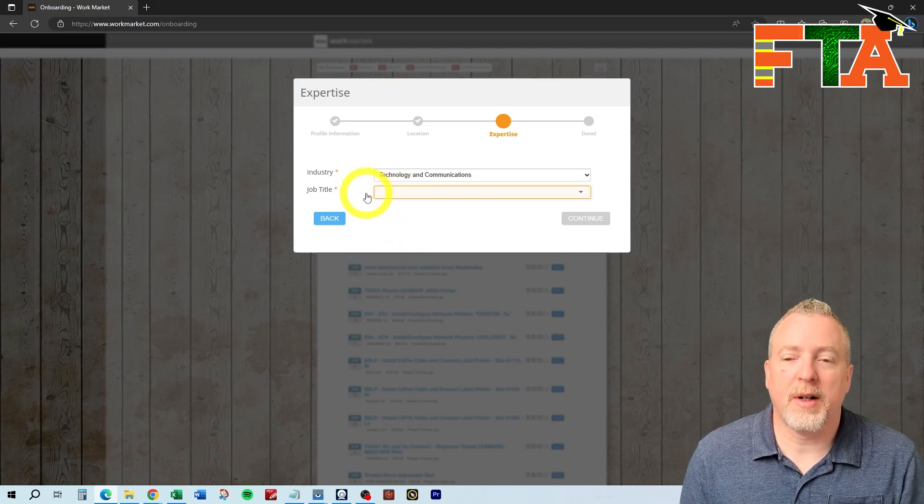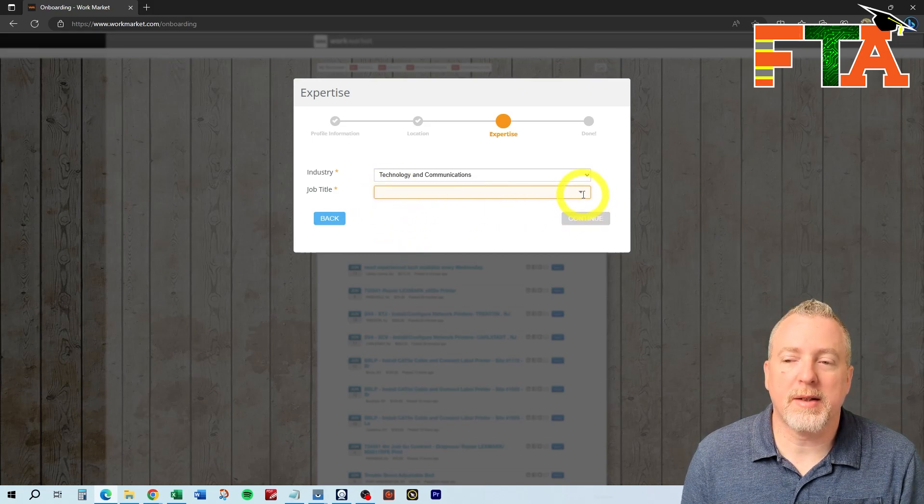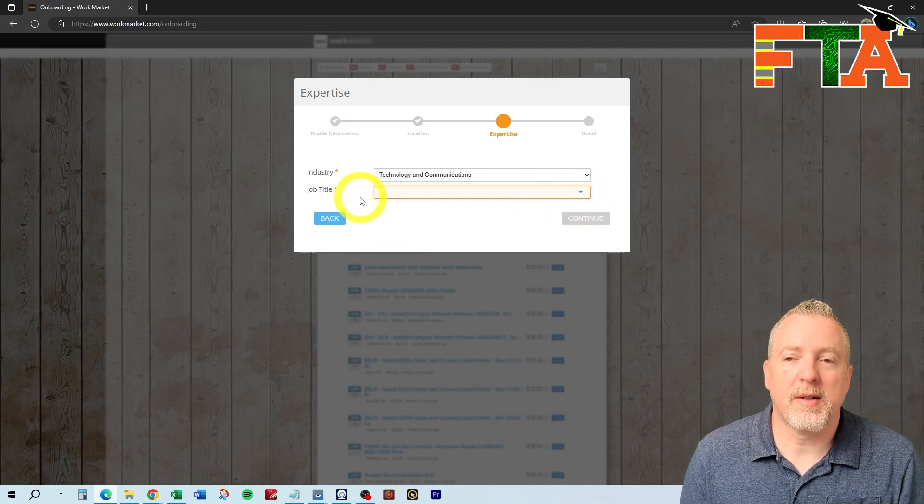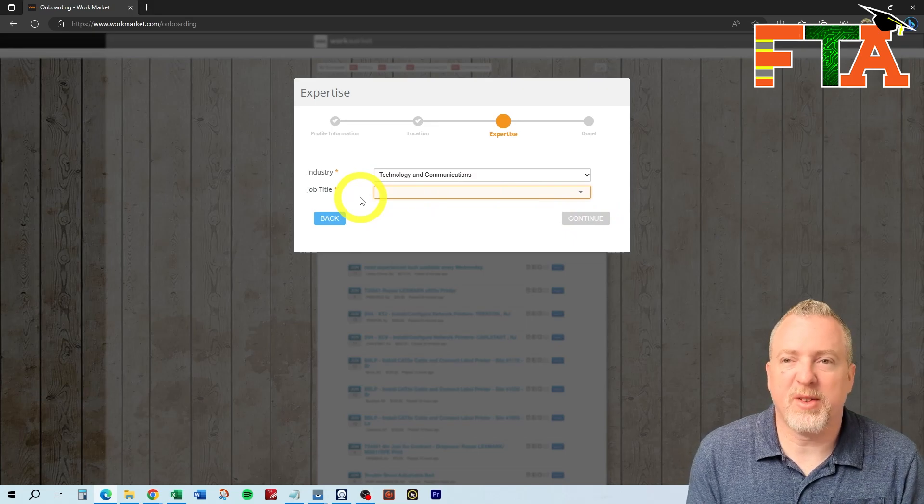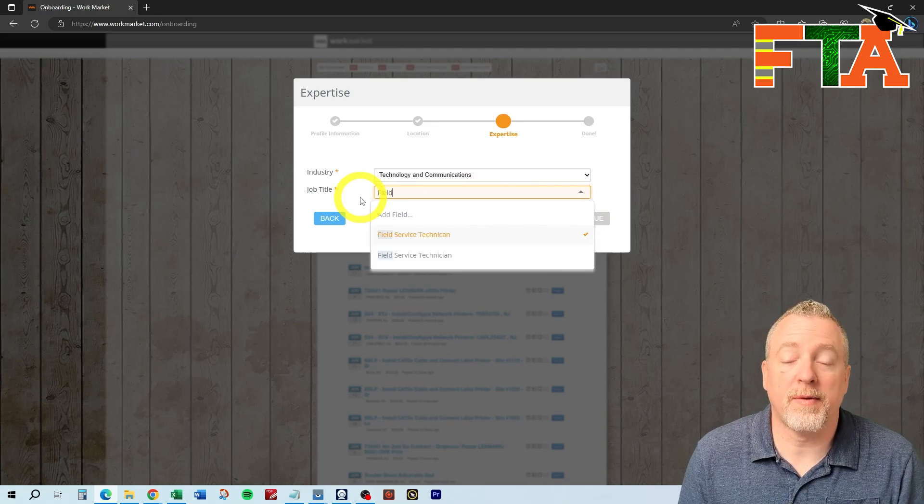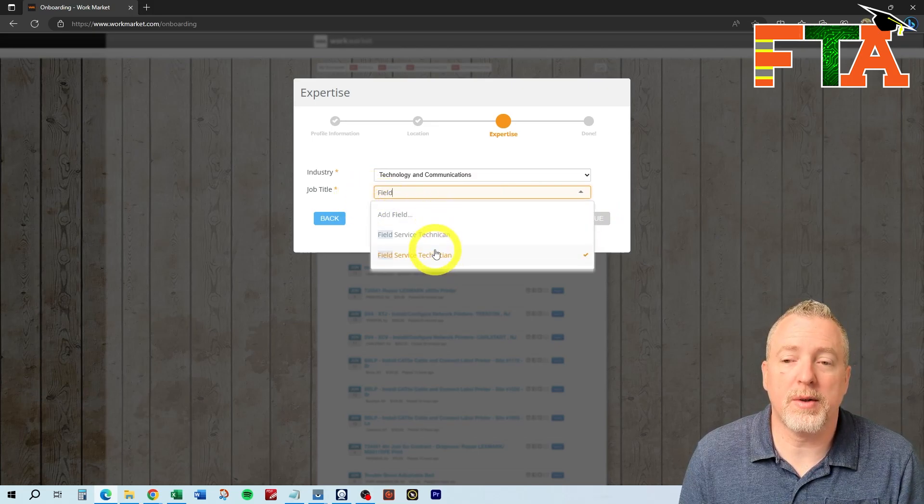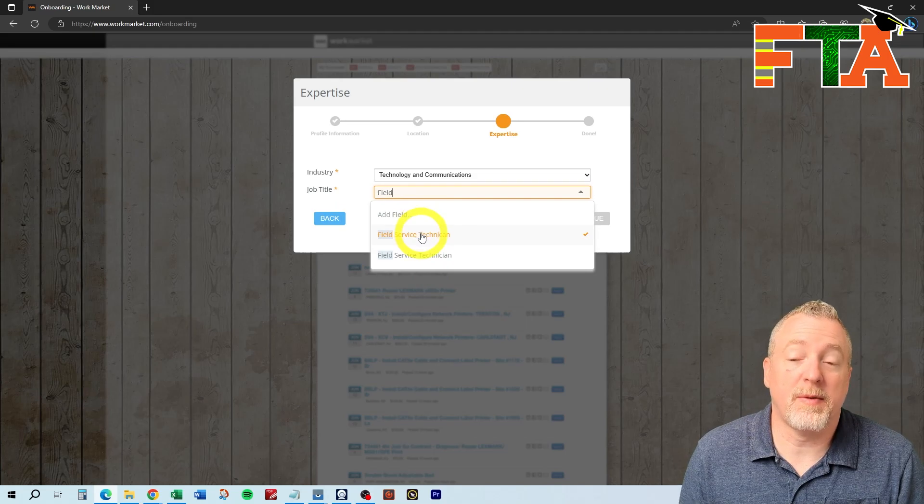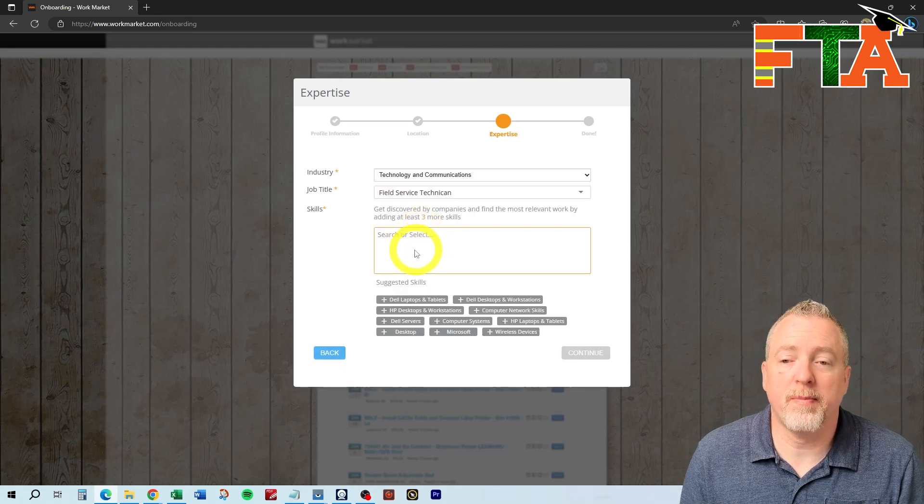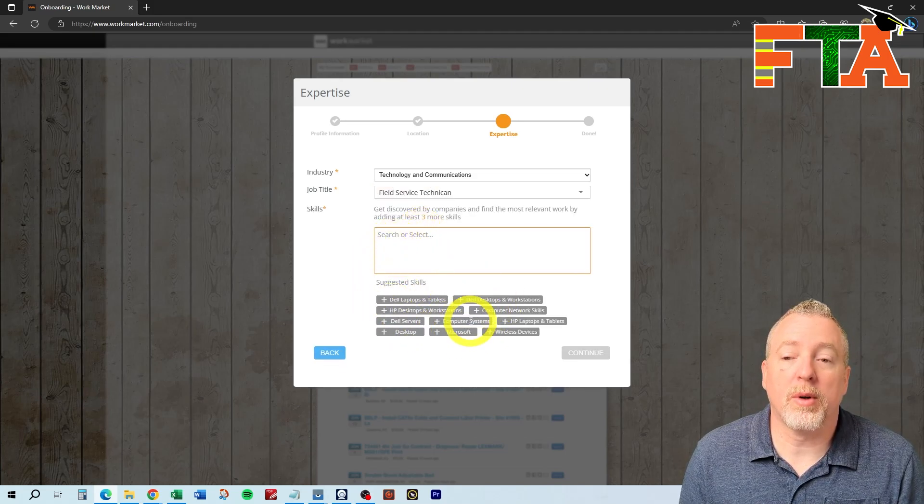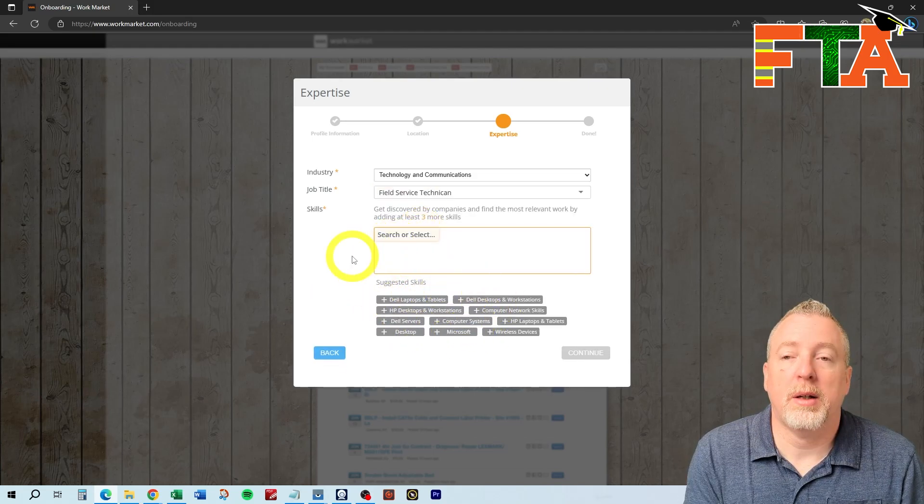Job title, they've got a list that you can't see, so you're just going to select something like a field service tech or something like that. Once you type the first word, then it shows you options. So I'm just going to say I'm a field service technician, and then you can start to select more of your skill sets.